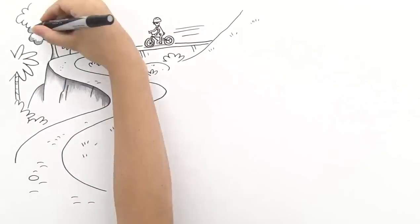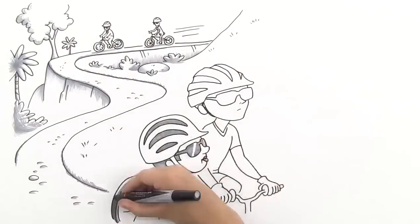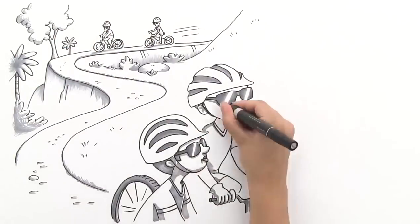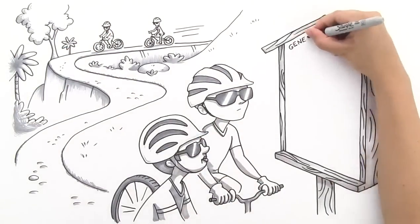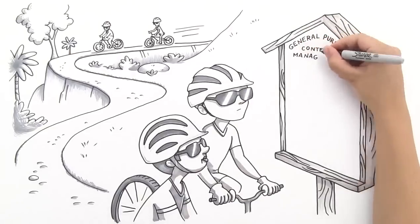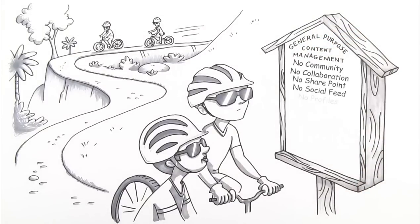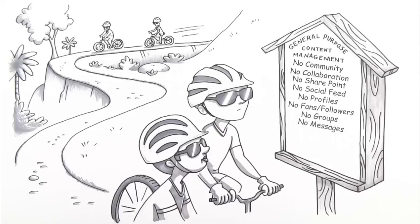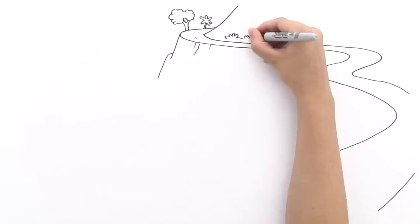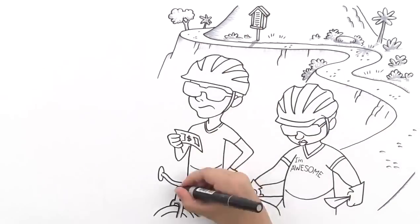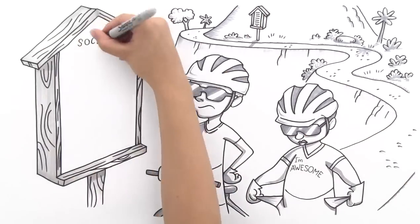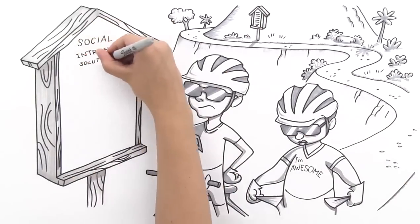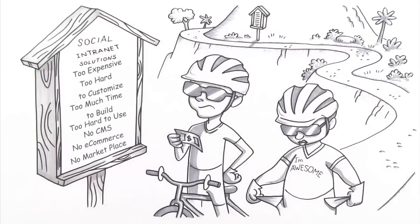Chris and Will looked high and low for website software that could solve all of their problems. They found general purpose content management systems, but they were either too hard to use or didn't give them the ability to build a community or collaborate internally. They also found high-priced social intranet solutions that didn't fit their budget or let them manage their public website.